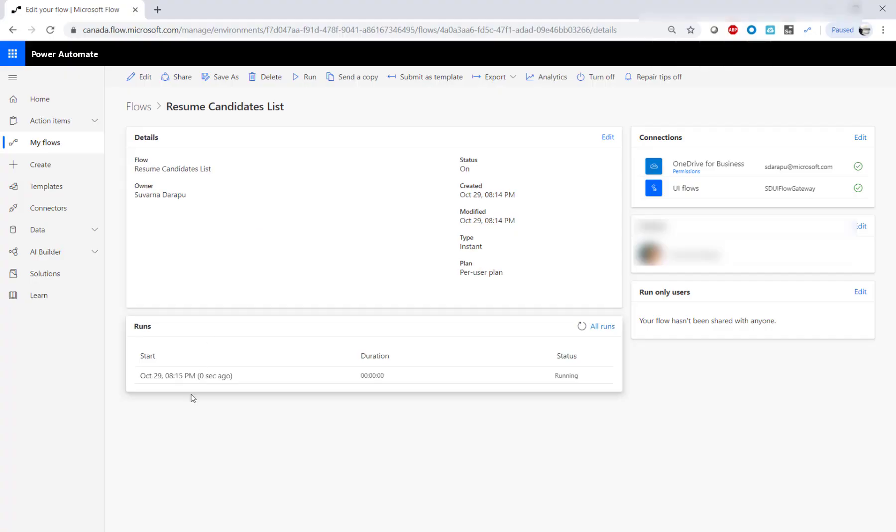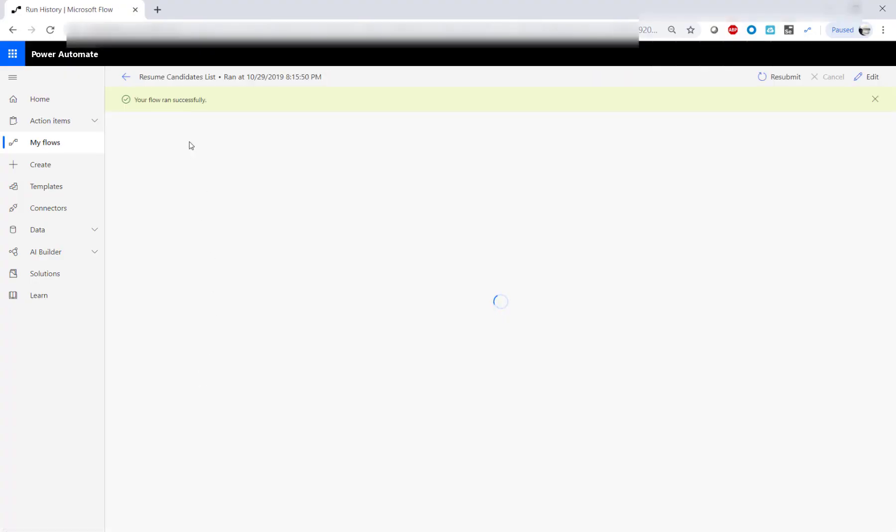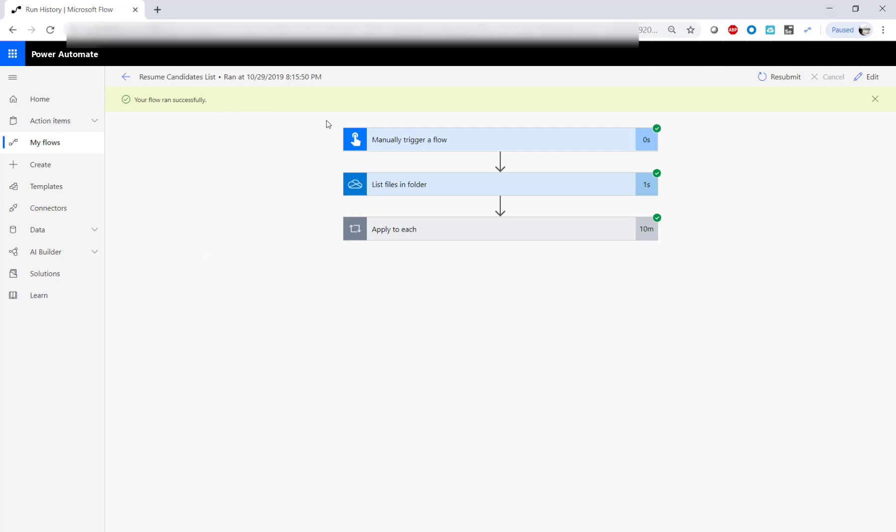We had three files in the folder, and now our flow is done executing. The green checkmark means that it had a successful run.